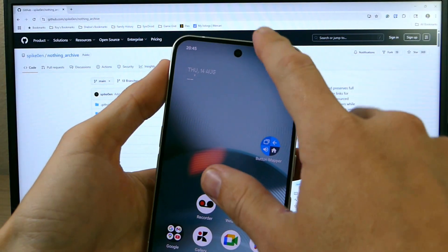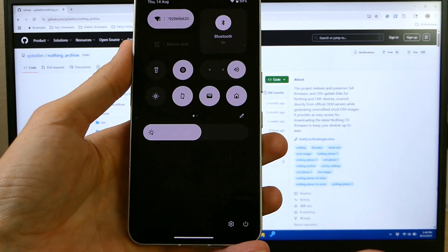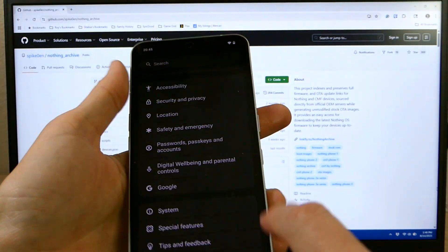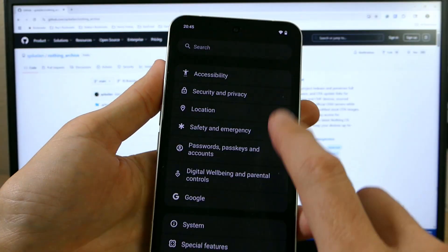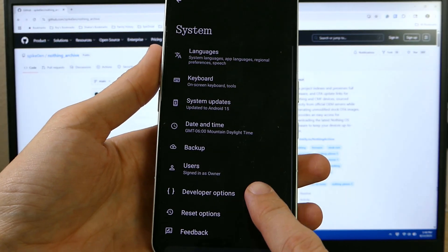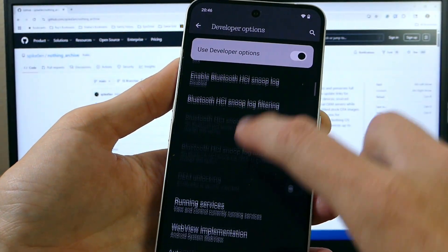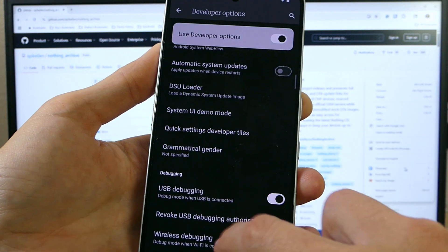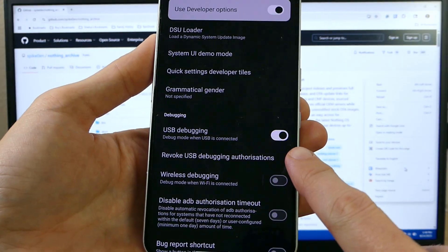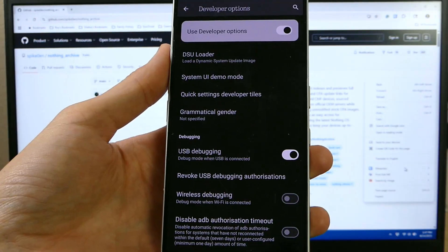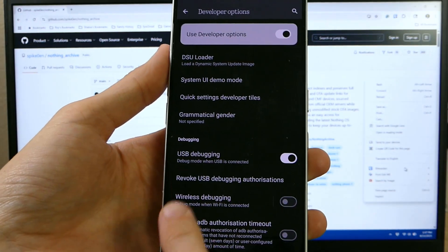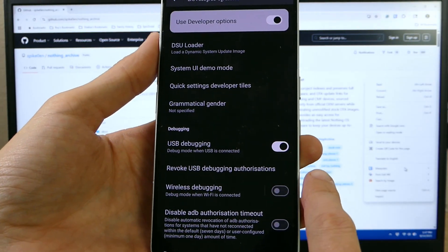So the very first thing we're going to do is make sure that we do have USB debugging enabled. To do that you're going to go into your settings, go all the way down to System, go into Developer Options. In Developer Options we're going to scroll down and check to make sure USB debugging is enabled.